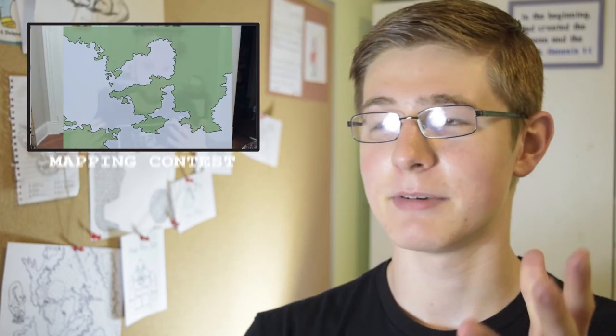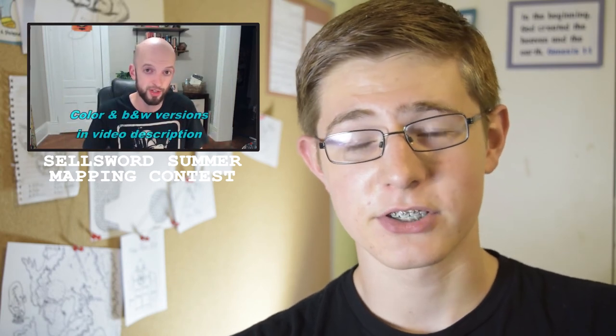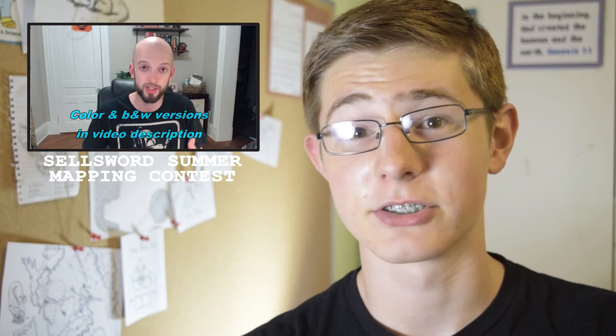This map was made for a contest by WASD20. I'll put a link in the description and maybe somewhere up on the screen for you to look at. He is an extremely good resource for map making tutorials, which I've learned a lot from him. He also learned a lot from Fantastic Maps, which I'll also provide a link for.